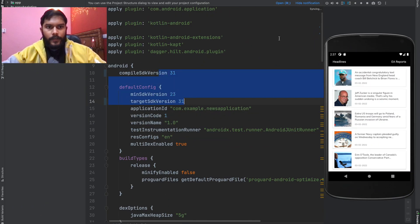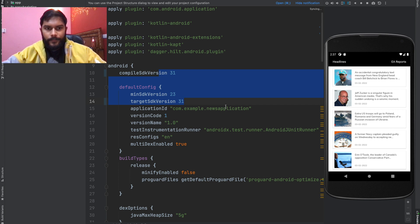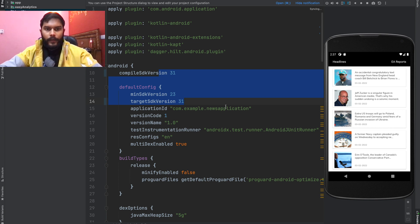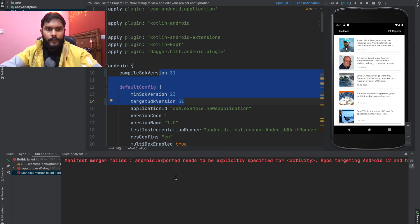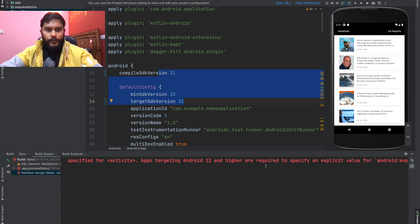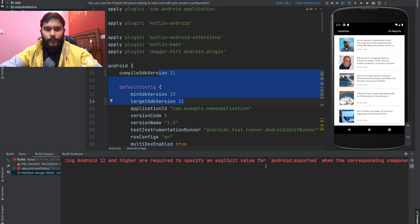Now I'm running the project. Just wait a few seconds for it to install. Okay, the installation has failed. We can see some errors. It says we need to set the Android exported tag.